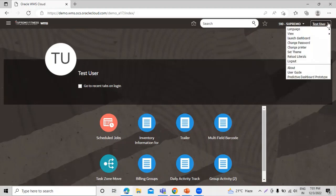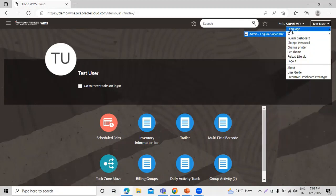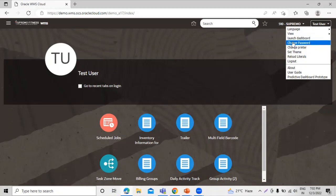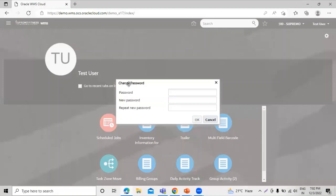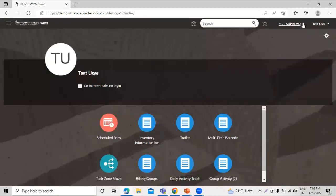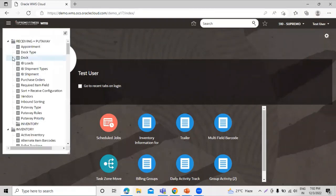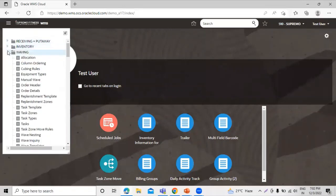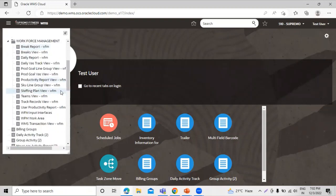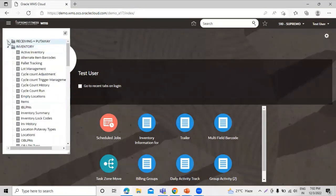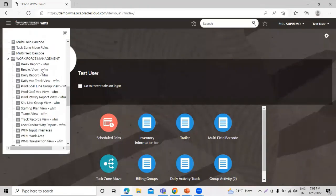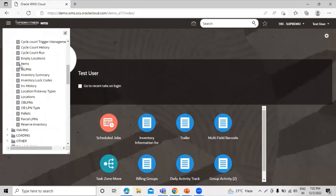Apart from the main dashboard, we have options to change the user language, view and select groups, and change the password — there is a window available for that. We can also change the facility and company — if you have different companies you can switch between them here. In the menu bar we have different tasks available, such as inventory tasks, receiving tasks, and more, which we will explore in upcoming sessions.